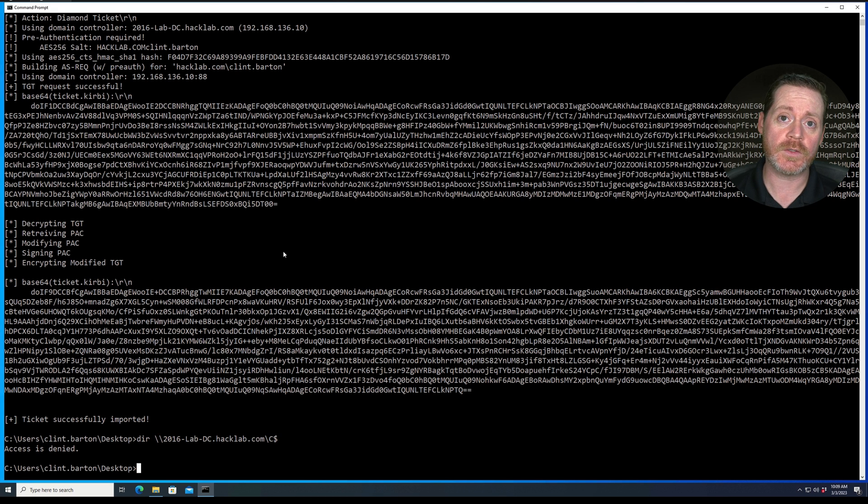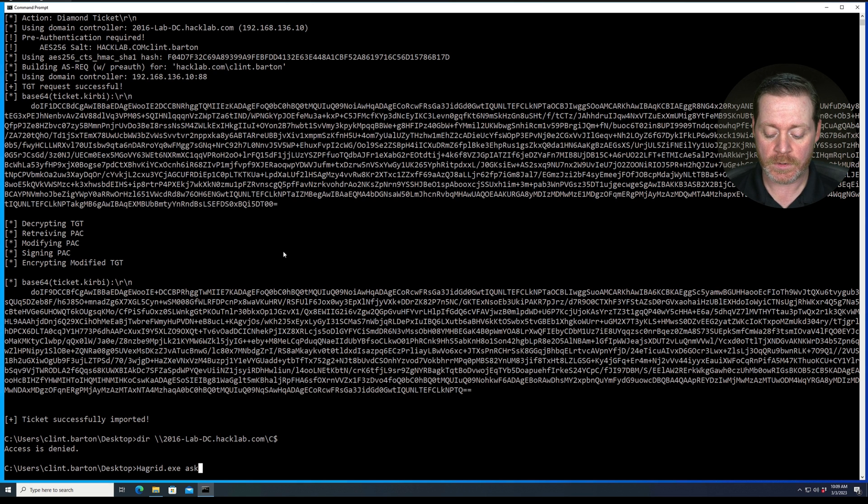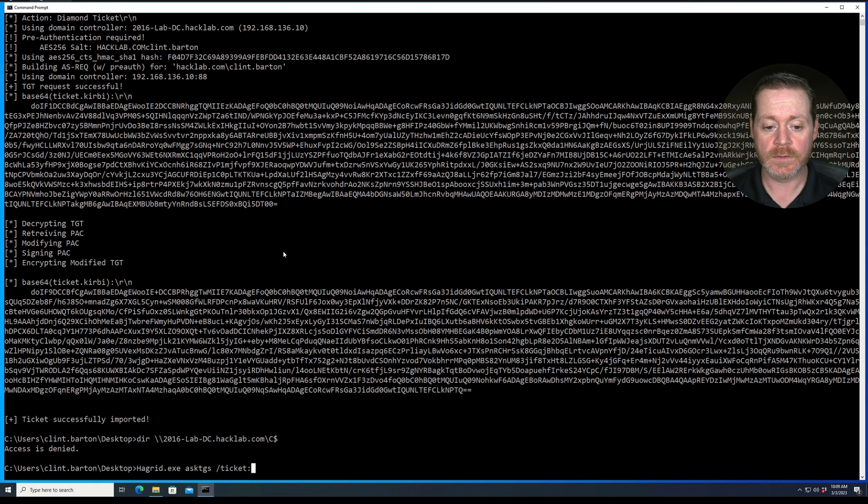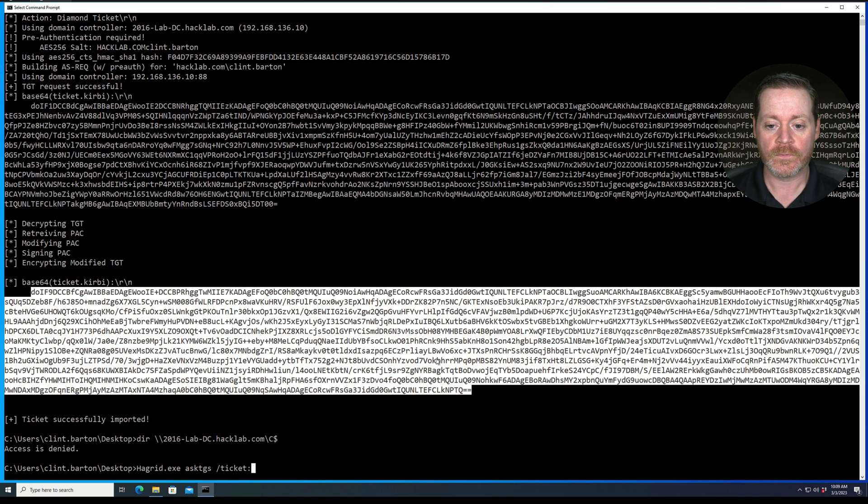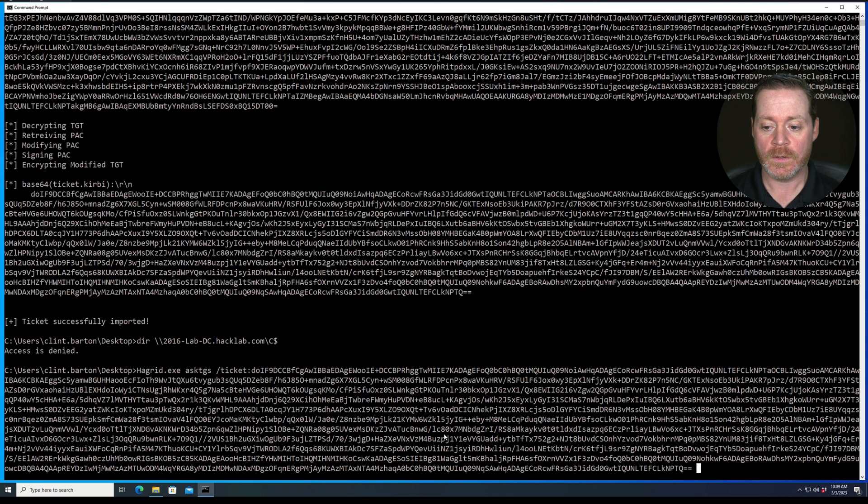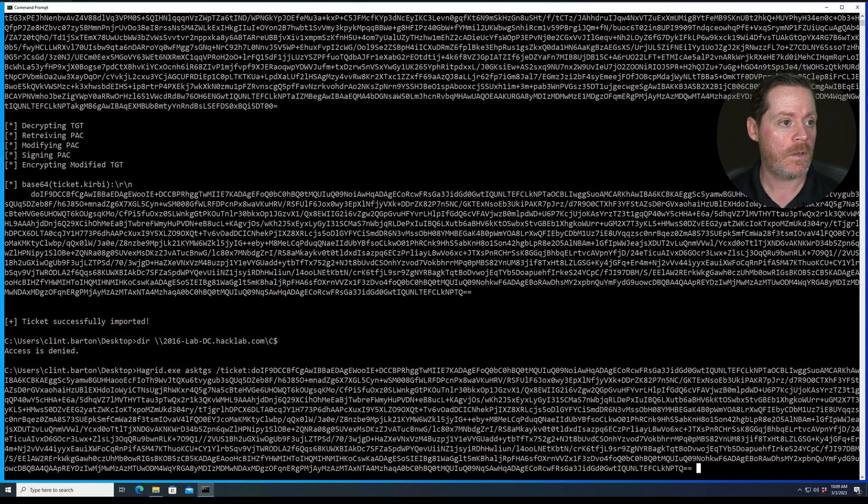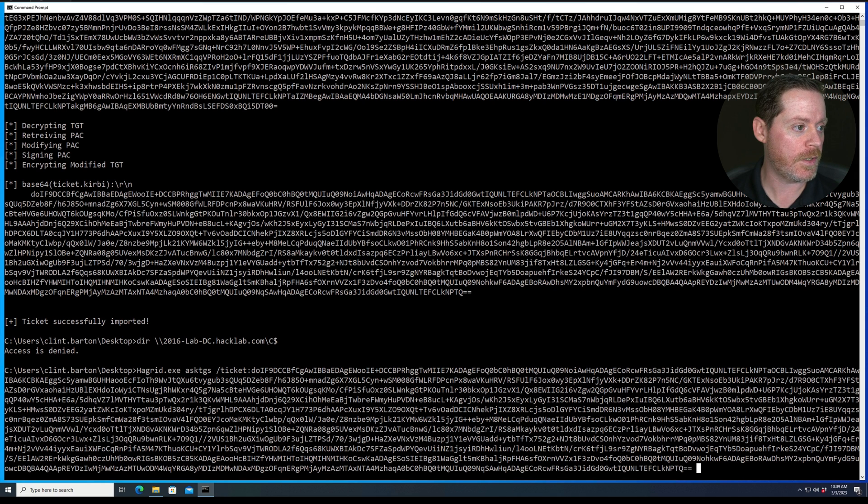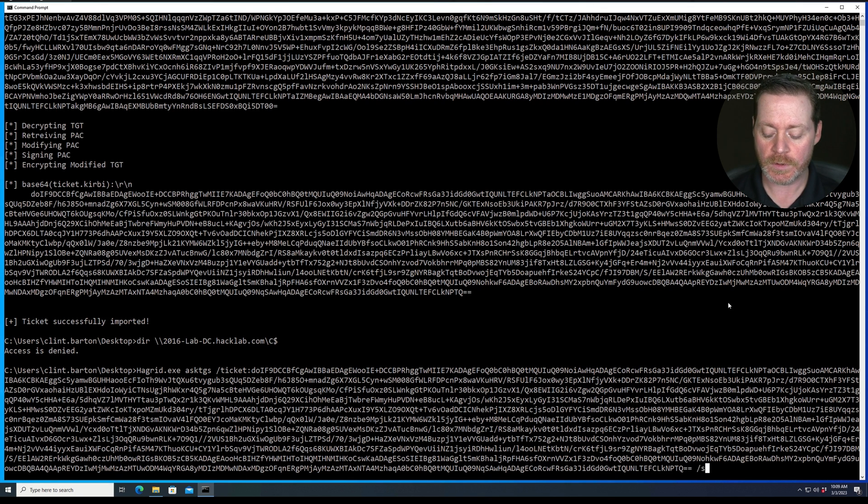So sometimes we actually have to do an ask TGS after this. So we'll do that real quick. We'll do Hagrid, and then we'll do ask TGS, and then we're going to do ticket: and we're going to paste all of this info from the ticket here. And then we'll do, we're going to do a CIFS connection here. And that should be just a simple, let me make sure that I'm doing this right, because I didn't plan on having to do this.